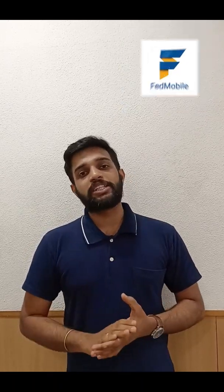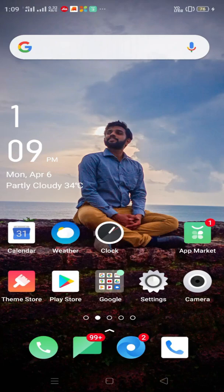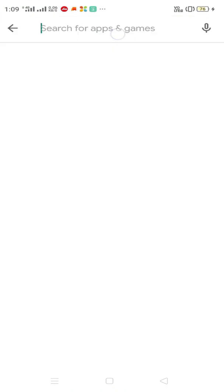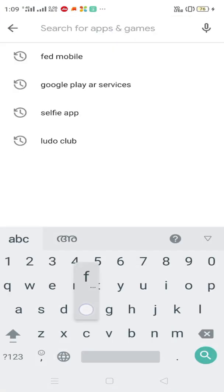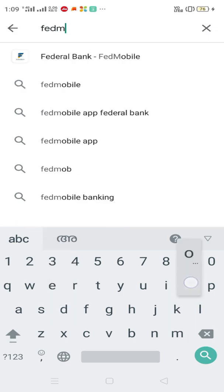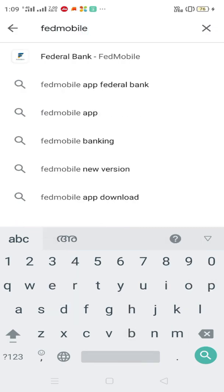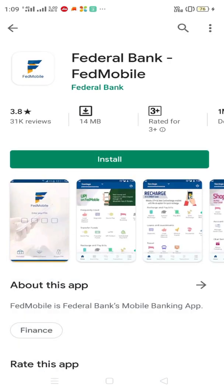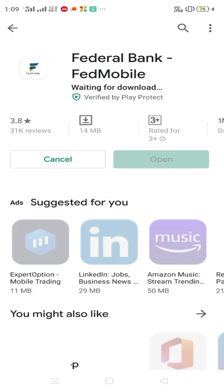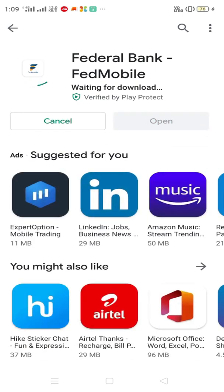I am here to talk about this video. First, click on the Google Play Store. In the search box, type 'Federal Bank' or 'Fed Mobile app'. Click on the install button. The Fed Mobile app is installed.